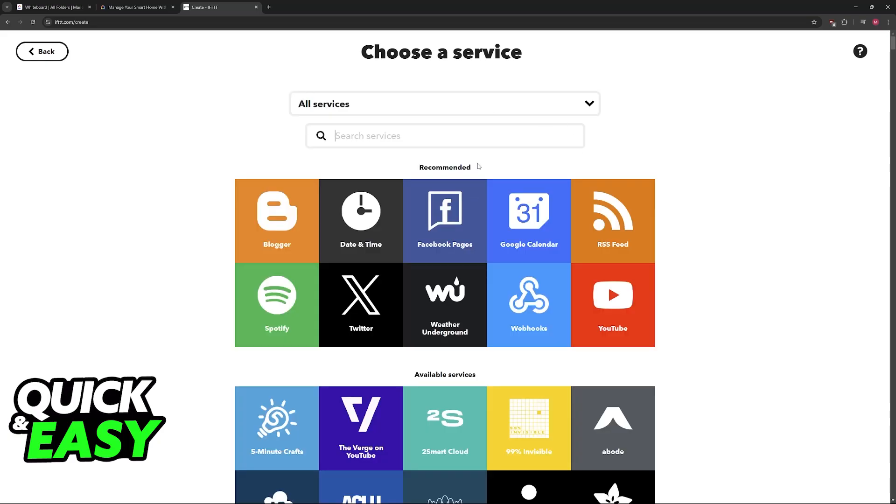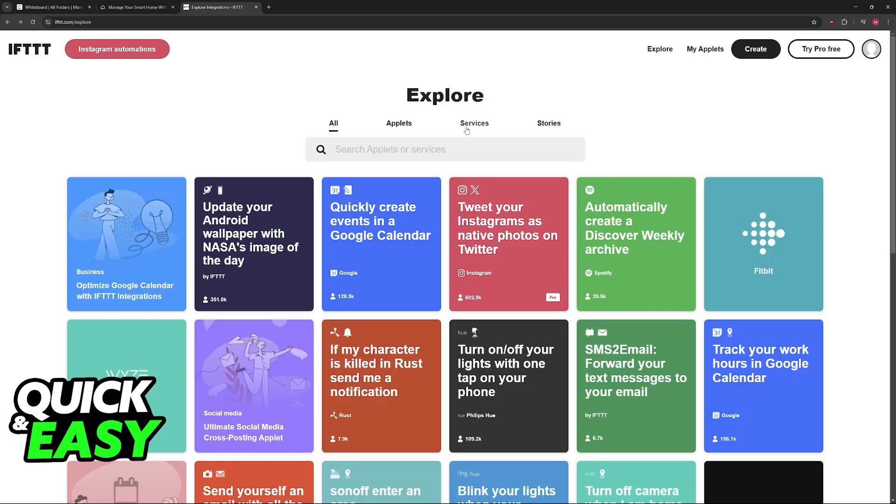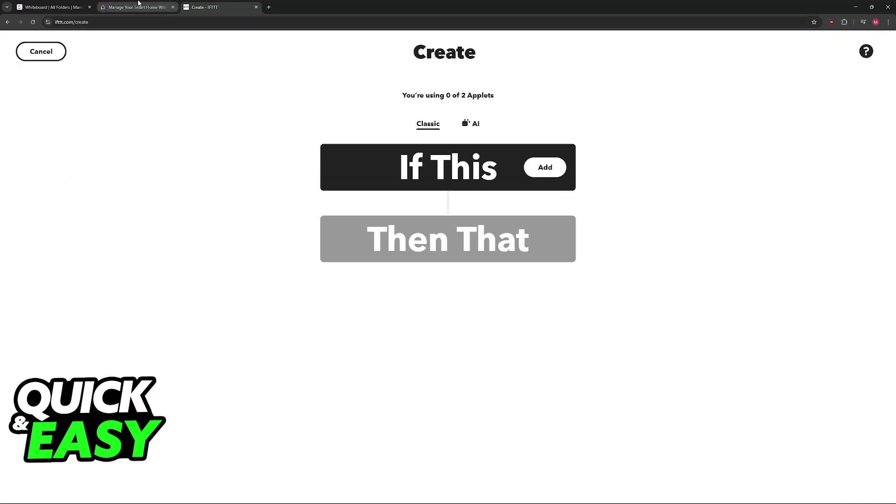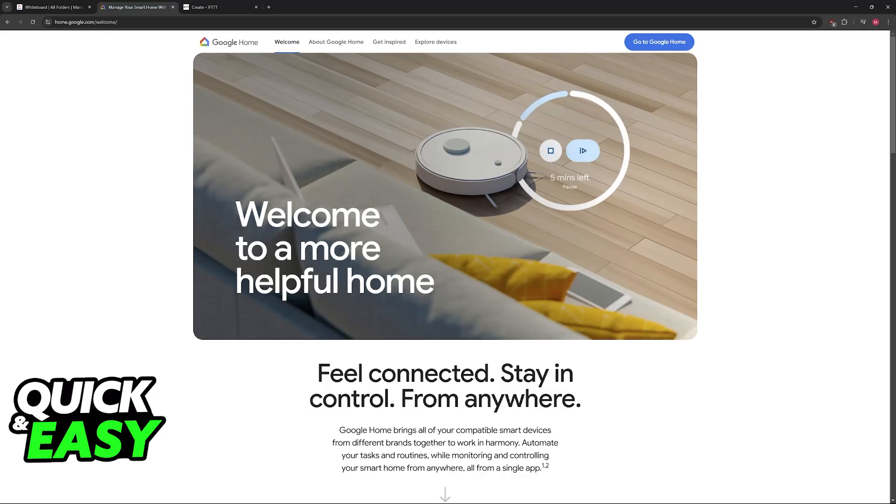You will have to connect Google Assistant here. Once it has been successfully connected to IFTTT, the next thing that you will have to do is use more third-party services like Macro Droid. This will bridge the gap between Google Assistant, the Google Home app, and your PC.